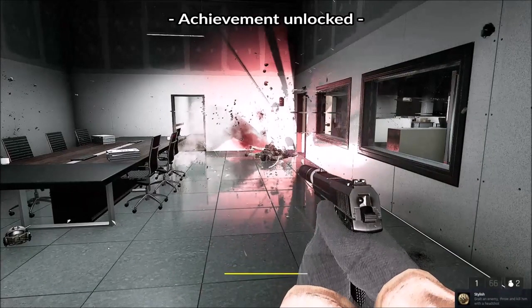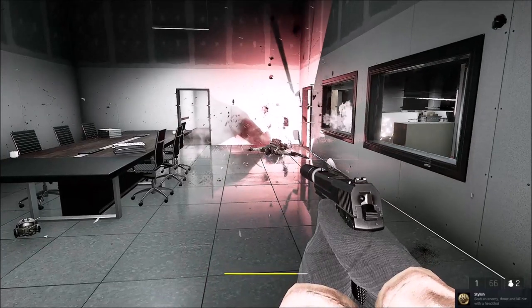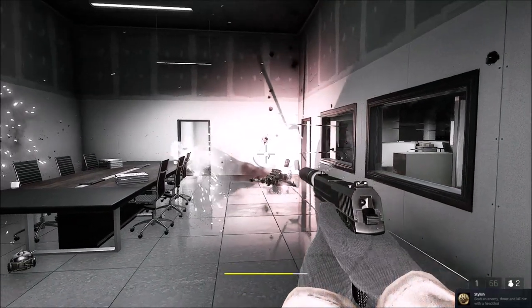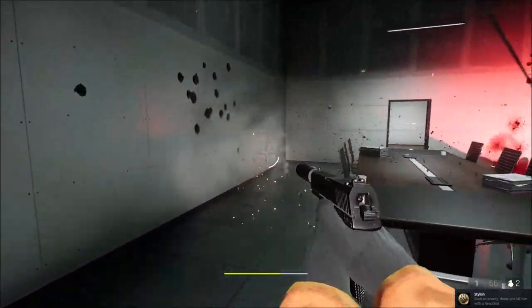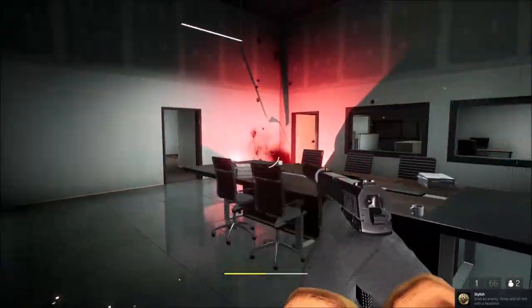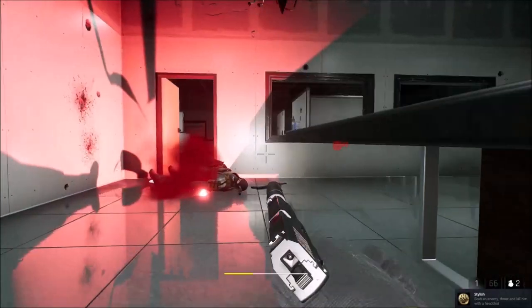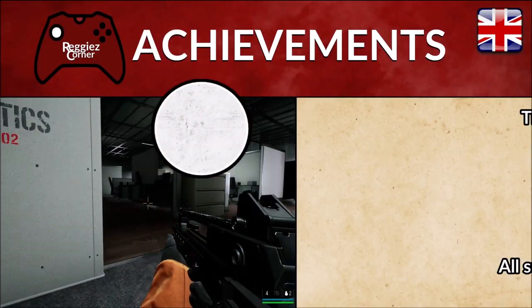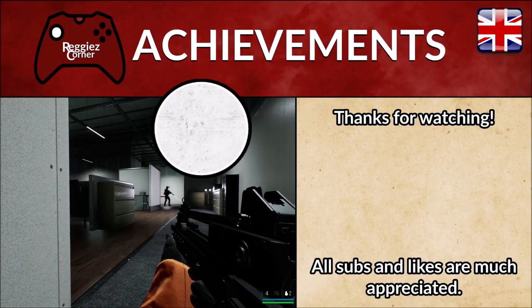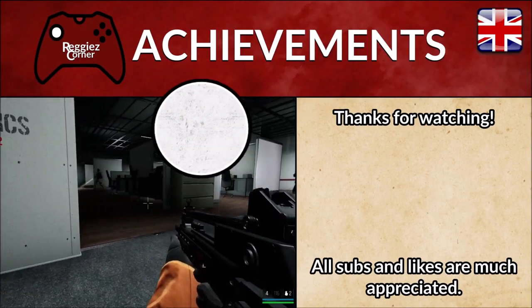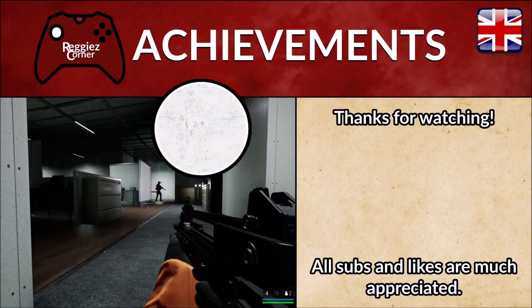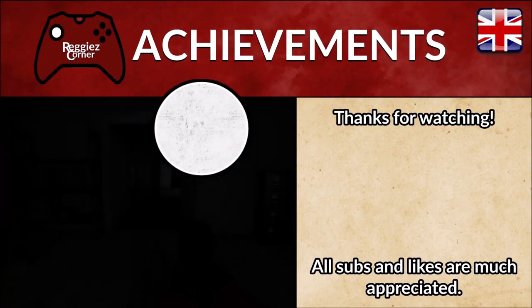And there we have it. Stylish unlocked. I hope this video helped. Thank you for watching this achievement guide video for Stylish. I hope you now have it.